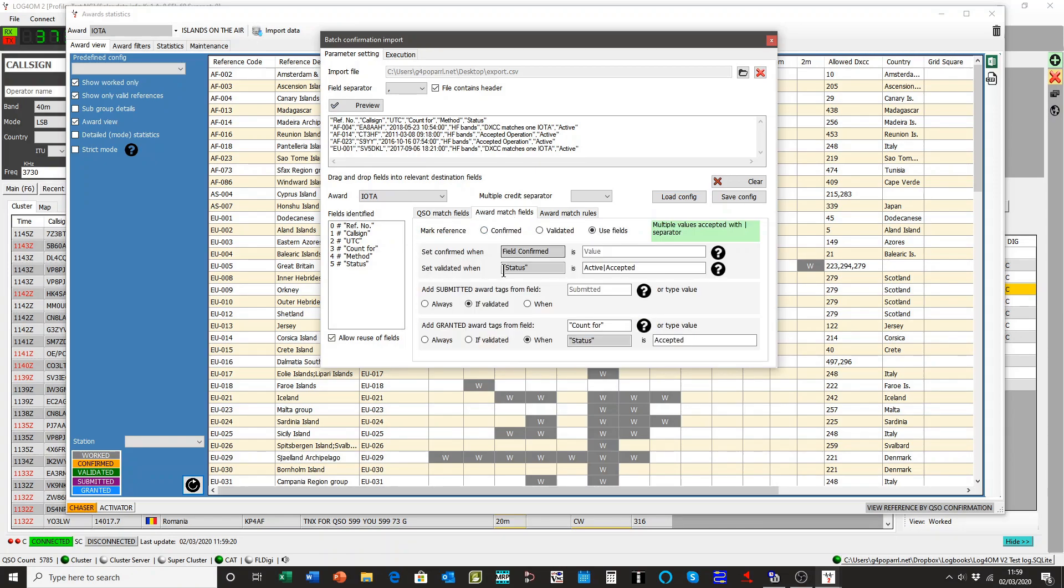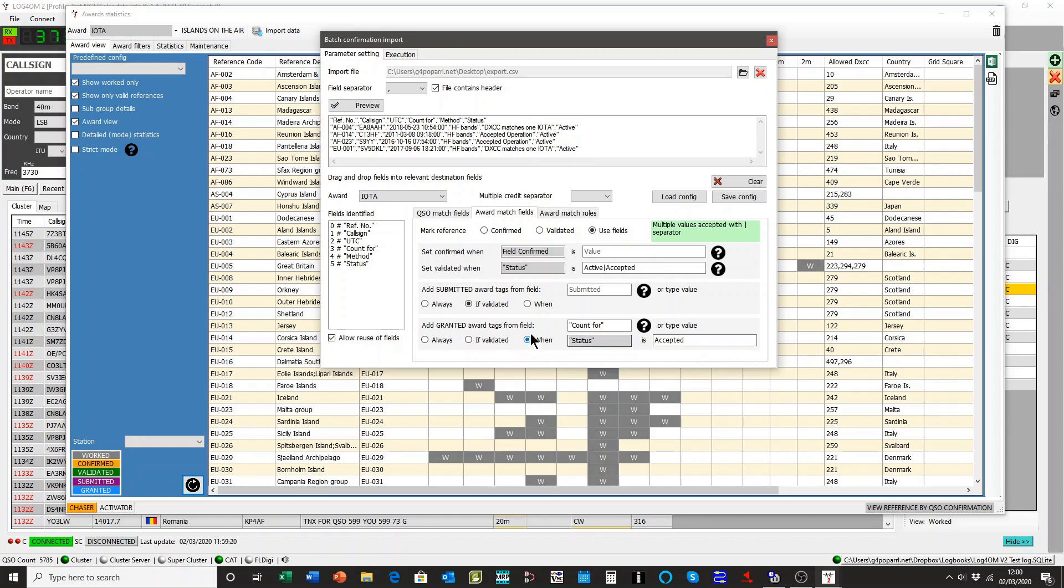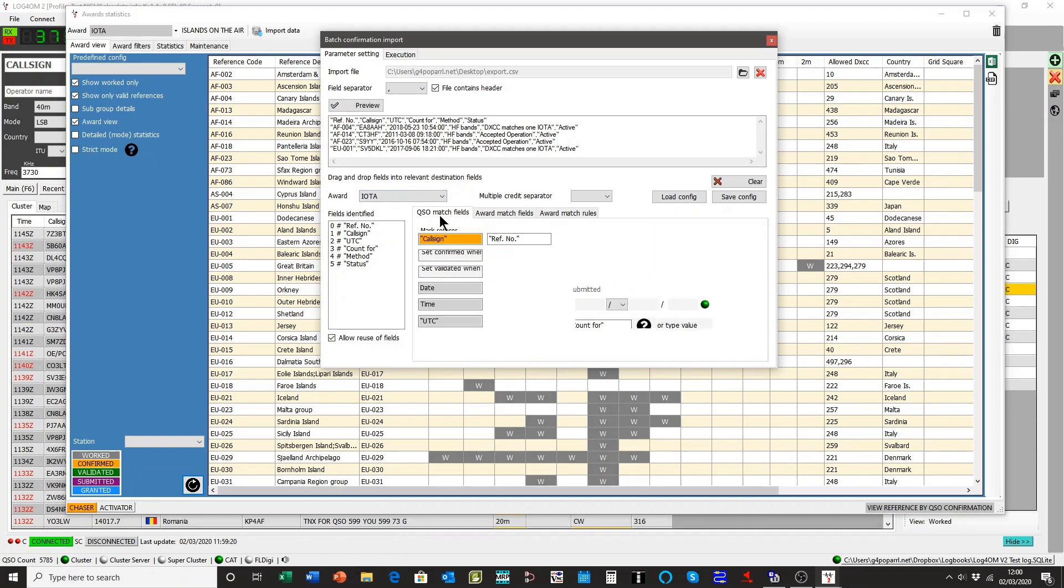UTC is the time, and so on. And on the award match side, if it says active or accepted, then status is accepted. It counts for the award granted. So you get the varying grades of award status match.